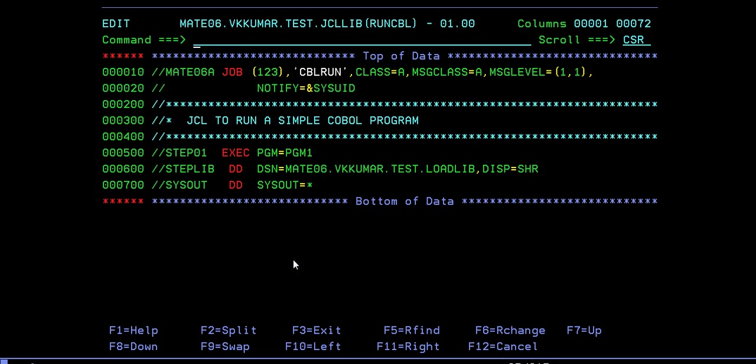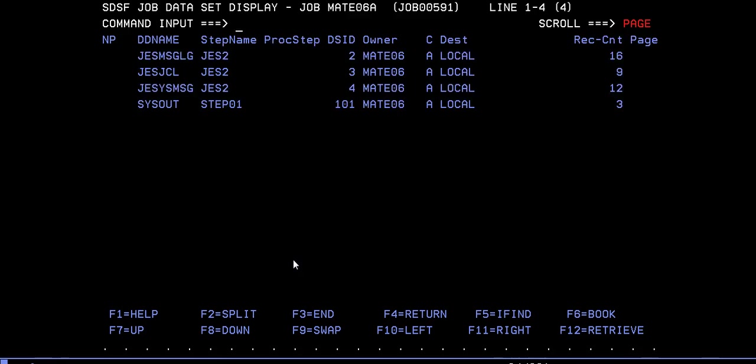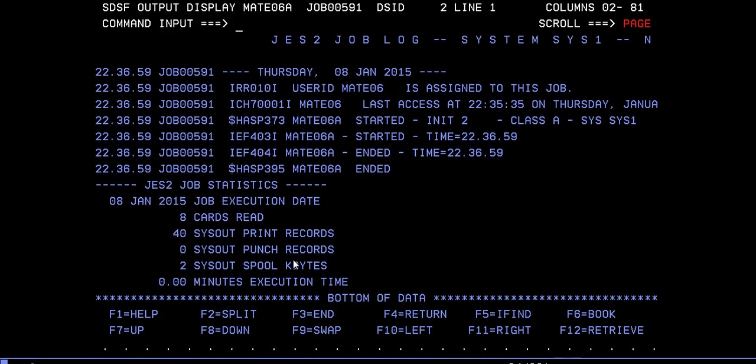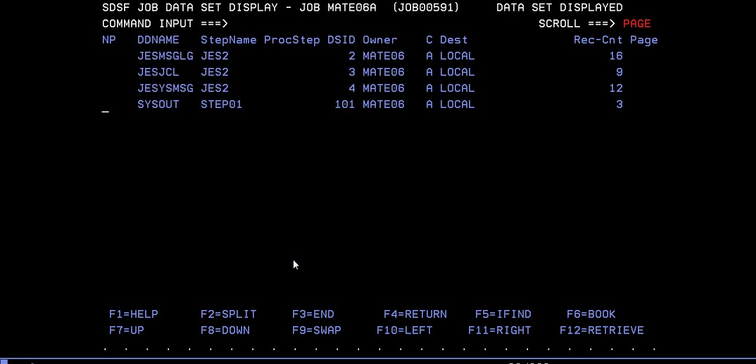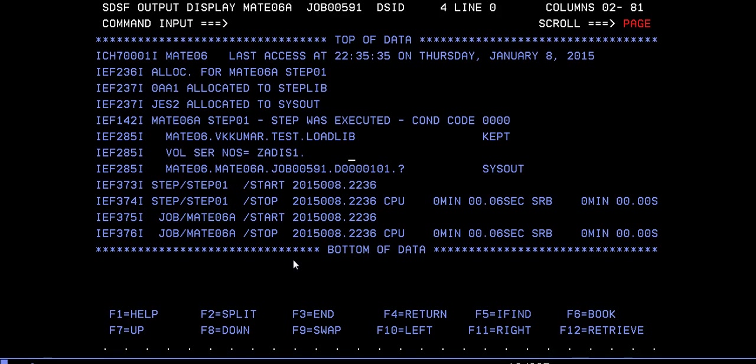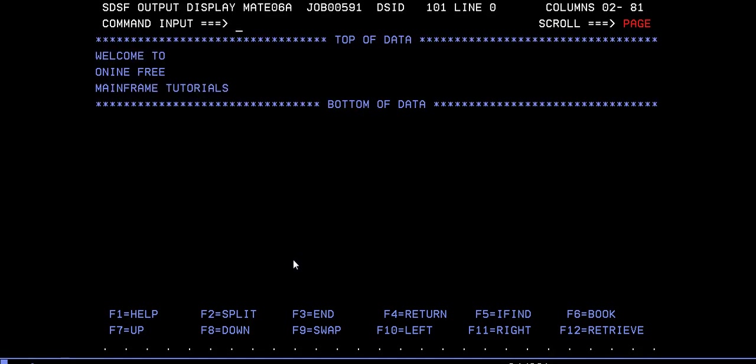It ended with zero zero. Just go to SPOOL and search for your program. You can check the messages. You can go to STEP if you want to see if there are any issues here - no, nothing, no issues. Step one was executed by condition code 0000 by using load library.